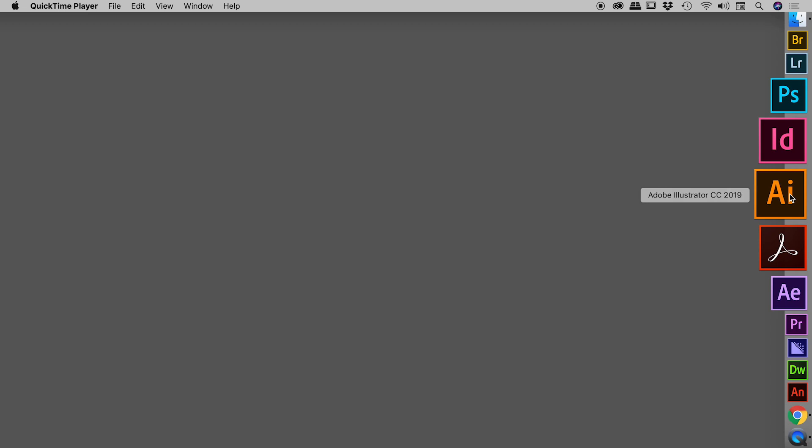On a Mac, those keys are Command, Option, and Shift. On a Windows machine, it's Control, Alt, and Shift.